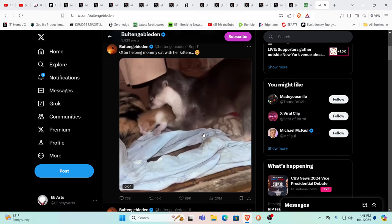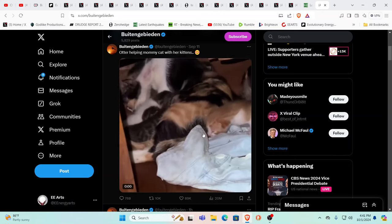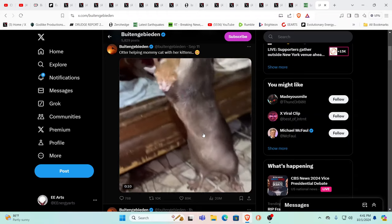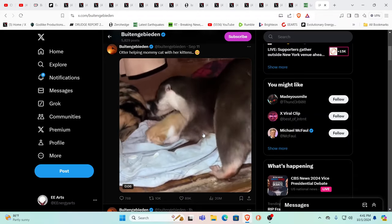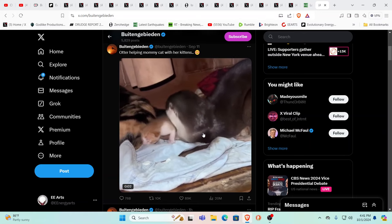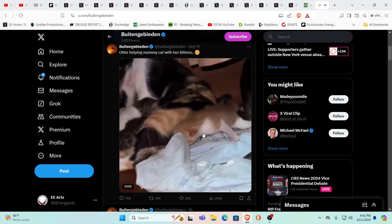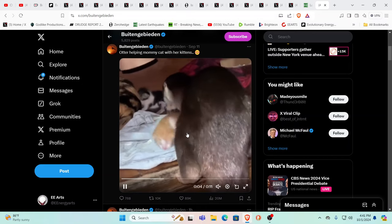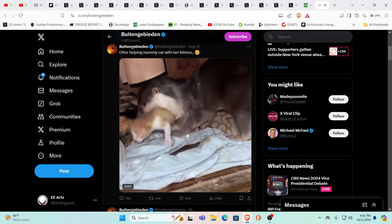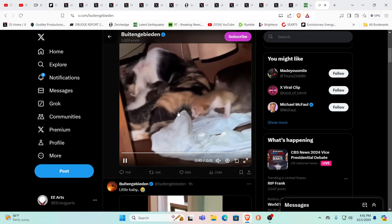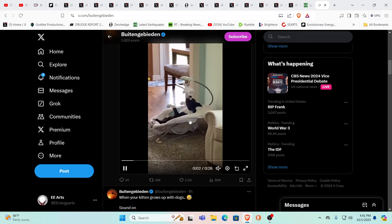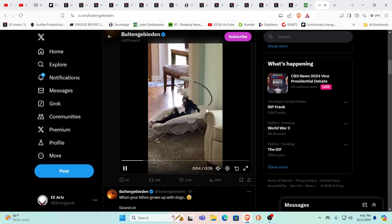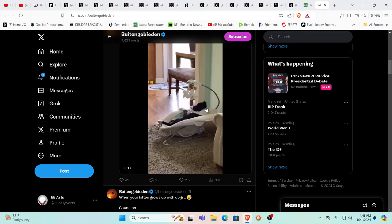It's completely purposeful. We showed this adorable otter helping the mama cats recently. Cross species helping each other and humanity can't do it. This little guy, he's having fun any way he can.